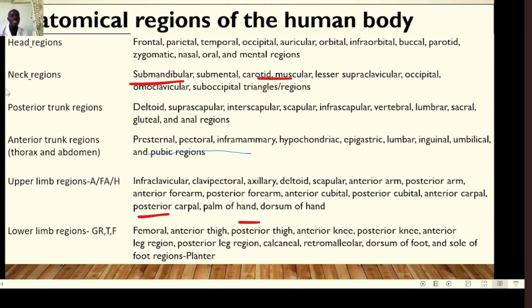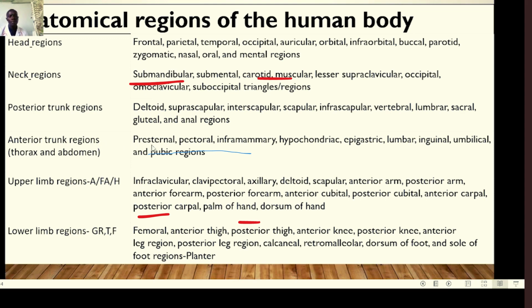In the neck regions we have submandibular, submental, carotid, muscular, lesser supraventricular, occipital, omoclavicular, suboccipital triangles and regions. In the trunk, we have posterior and anterior regions. The posterior trunk includes deltoid, suprascapular, interscapular, scapular, infrascapular, vertebral, lumbar, sacral, gluteal, and anal regions. The anterior trunk includes the thorax and abdomen with regions such as presternal, pectoral, inframammary, hypochondriac, epigastric, lumbar, inguinal, umbilical, and pubic regions.